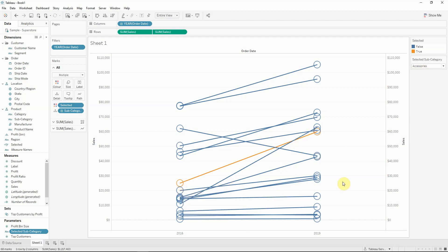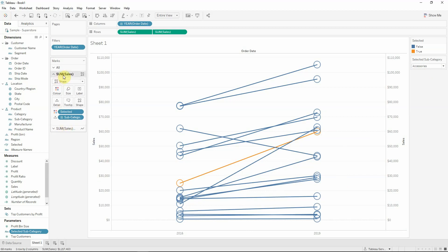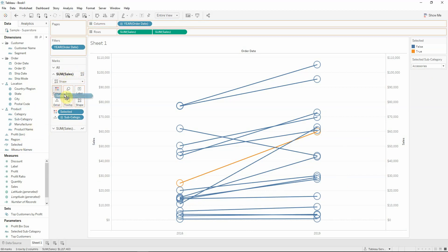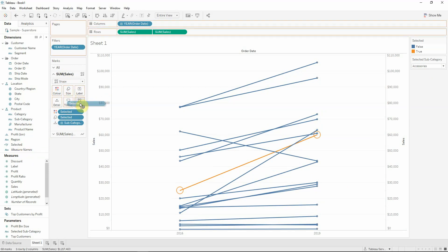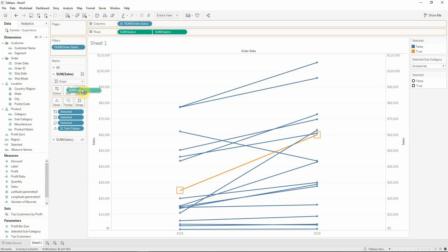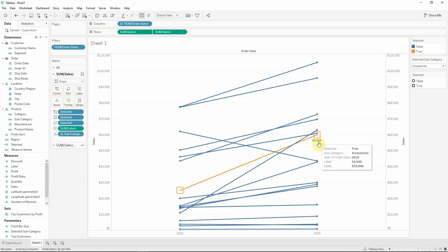But what I actually want to do is to go in the second part of the marks, the sales, the shape one, and to grab the selected and put it on the size and also put it on the shape. And another thing that I would like to have here is the label to be shown. So I will see the exact numbers for the selected subcategory.